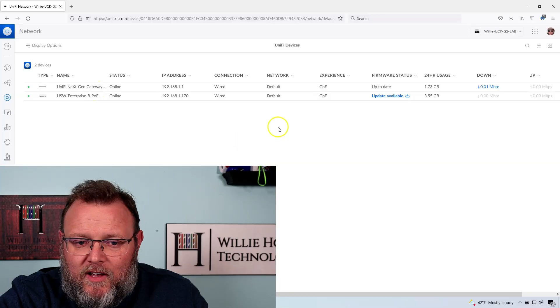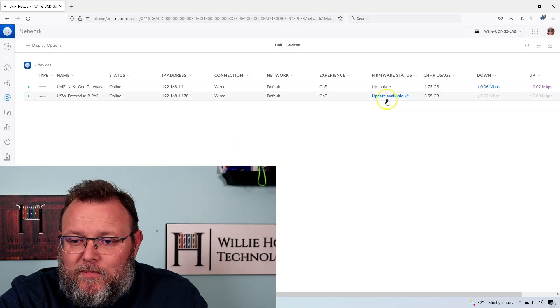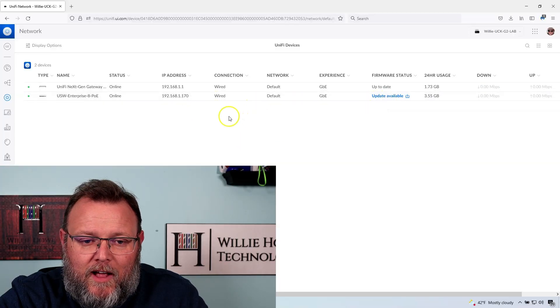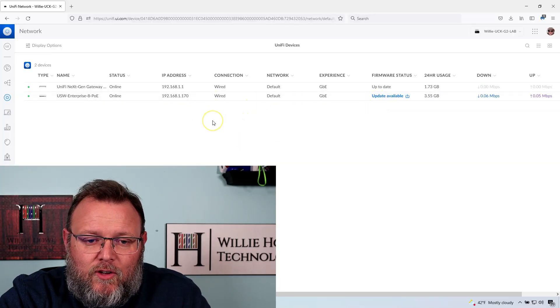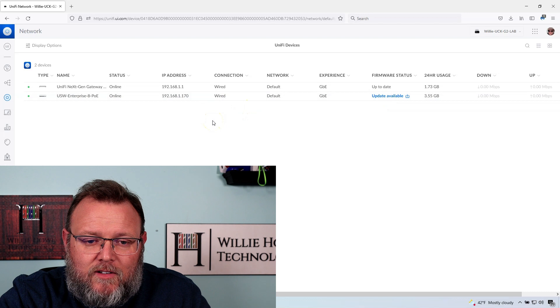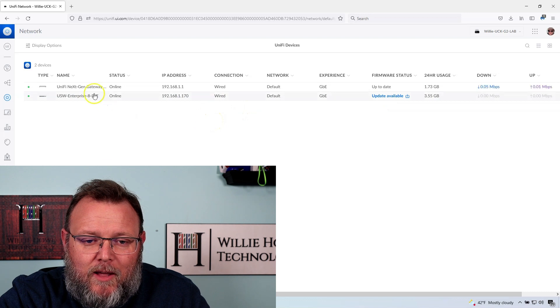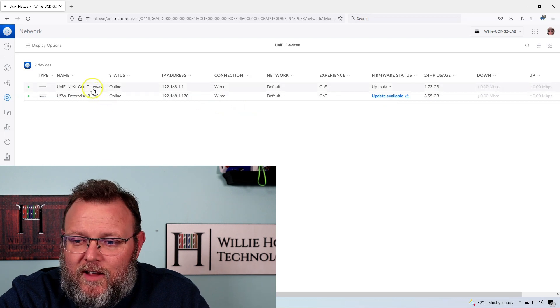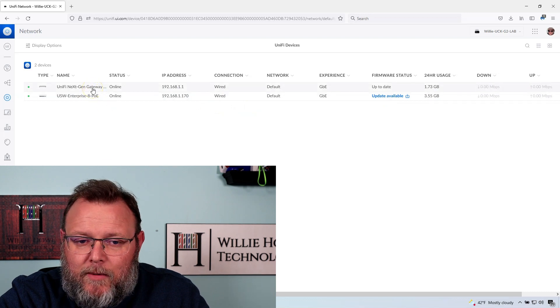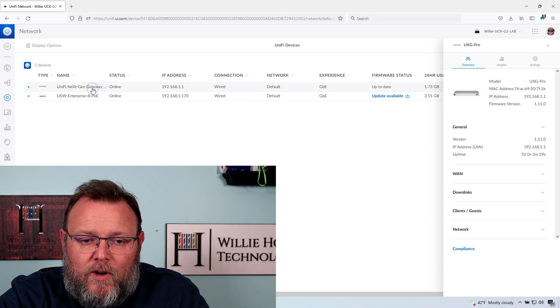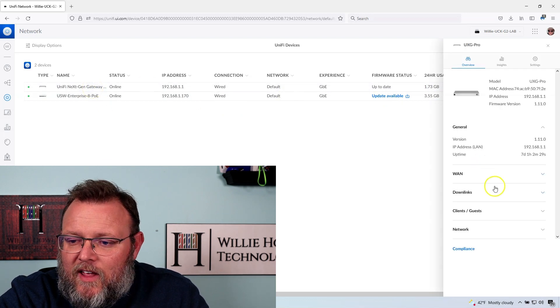One of the first things that I want to address is on the UXG Pro. Somebody asked how can we configure the ports? What can the ports be configured for? So here is the site that we set up. You can see I've got an update available for my USW Enterprise 8 POE. That is not the topic here. So we're going to go to the next gateway.